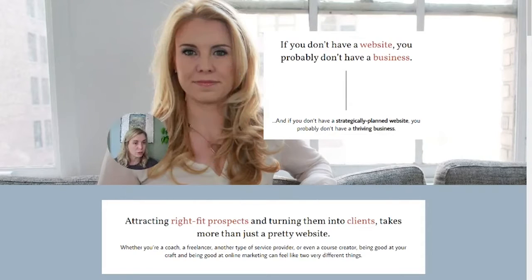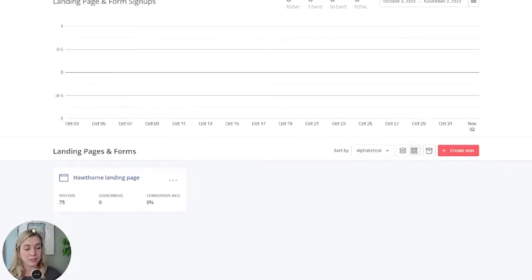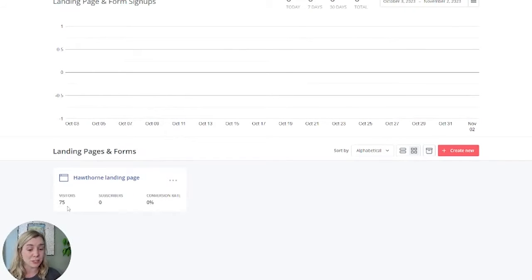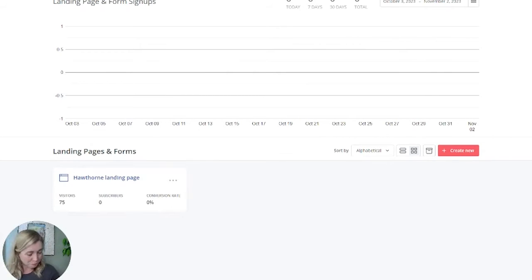So I'll take you over my shoulder and into ConvertKit. This is a demo account I have set up where I created this landing page, and I'm a little bit surprised it has visitors since this was just an example to show to a client. But anyway, to get here...